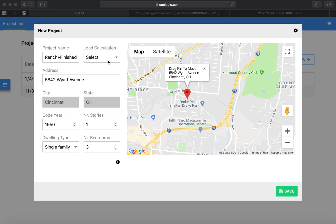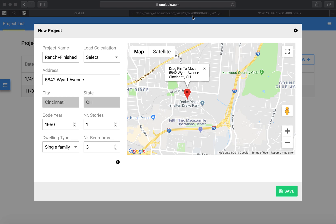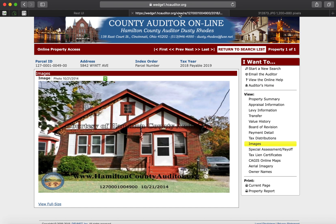I thought I'd go over a CoolCalc example of a ranch with a finished basement here. I've got our location pulled up. This house was actually built in 1931, but CoolCalc's first code year it accepts is 1950, so you'll see that here.